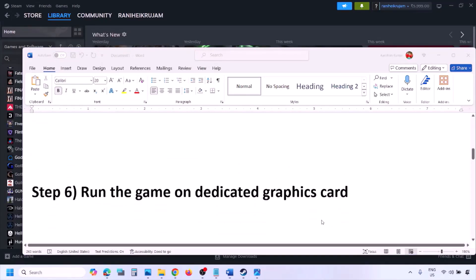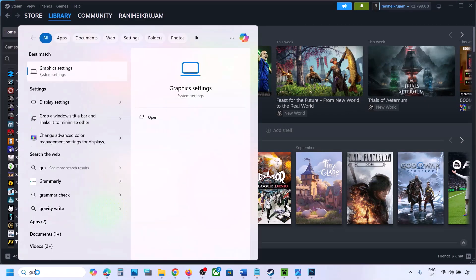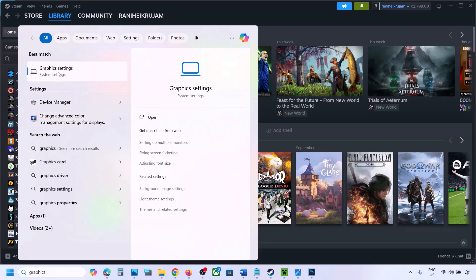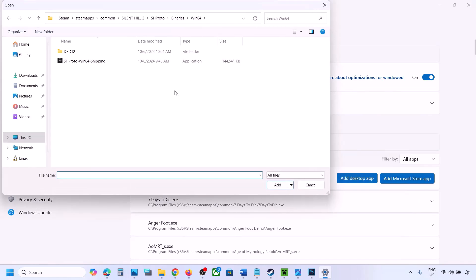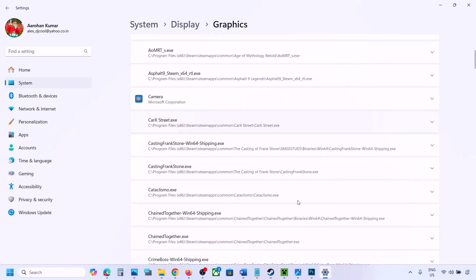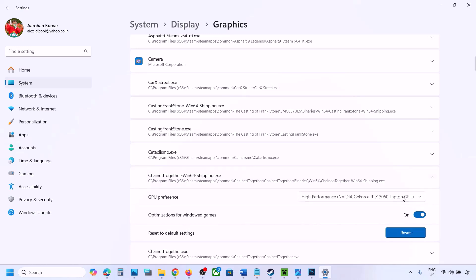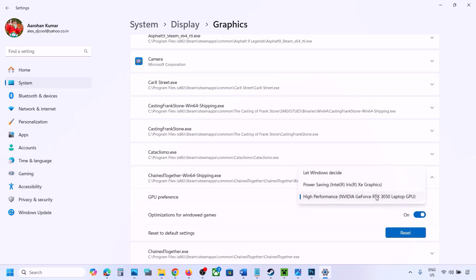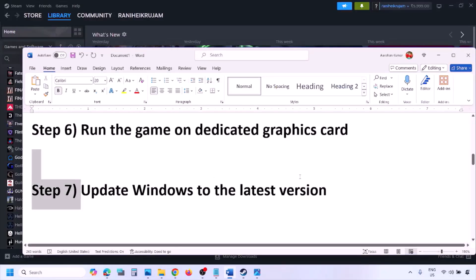The next step is to run the game on the dedicated graphics card. Type 'Graphics Settings' in the Windows search box, go to Graphics Settings, click Add Desktop App, navigate to the game installation folder, select the game EXE file. Once added to the list, click the dropdown arrow, select High Performance and your graphics card, then launch the game and check.